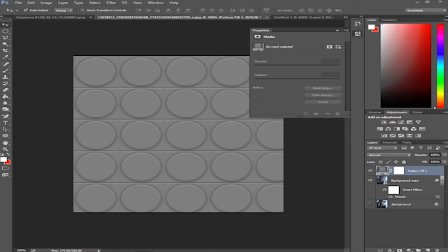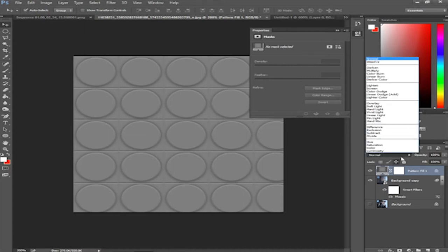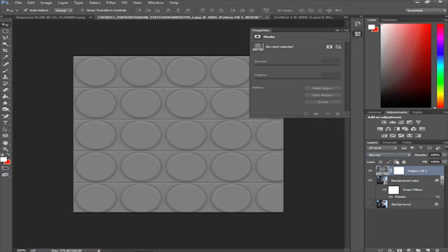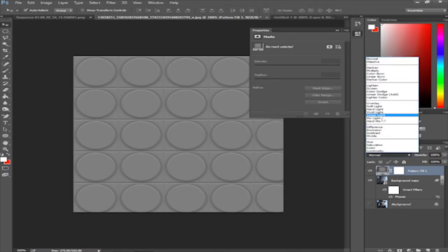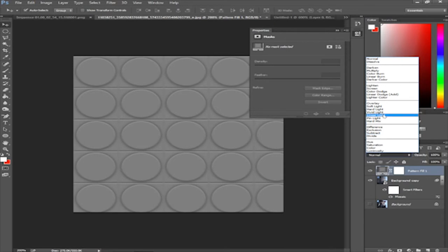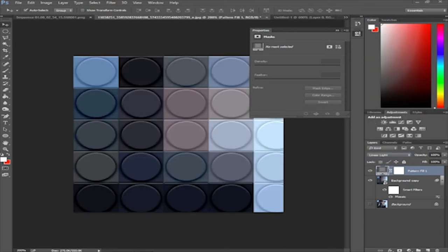You're going to change the blending mode of your pattern layer to Linear Light so it blends with the photo properly.